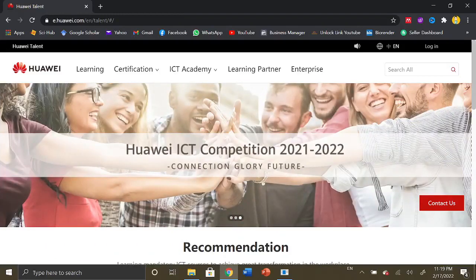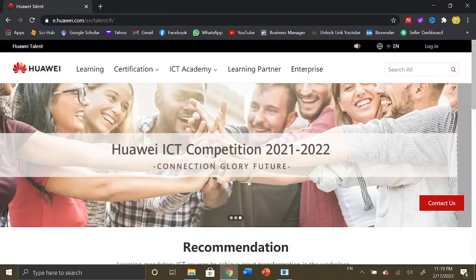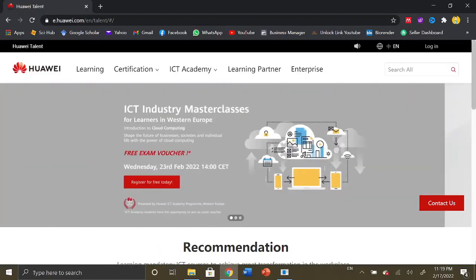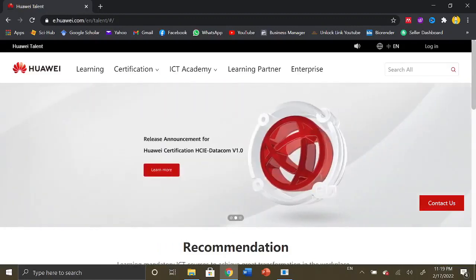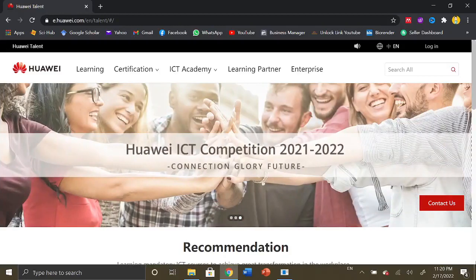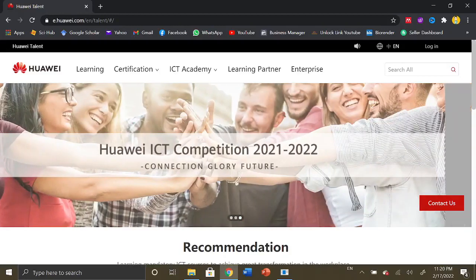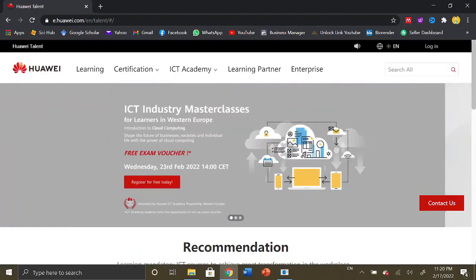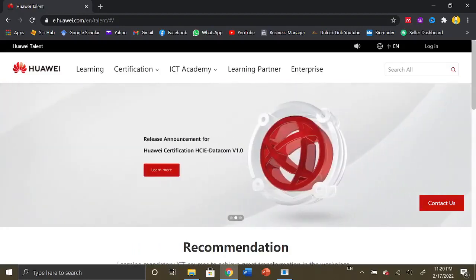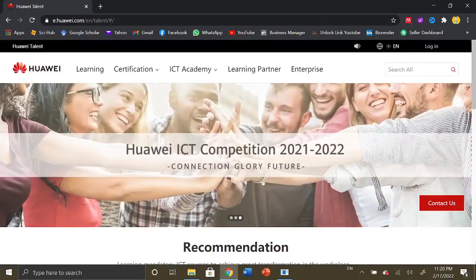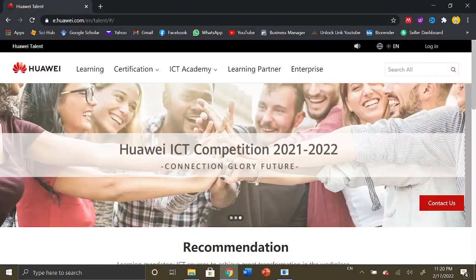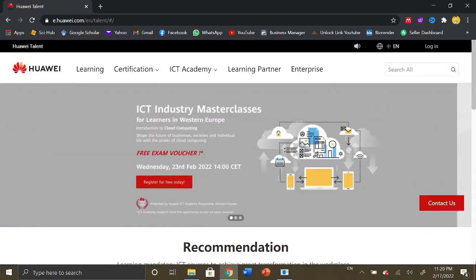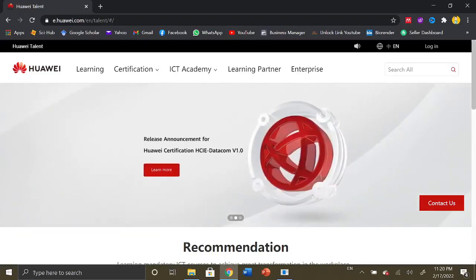You can enroll yourself in these online courses and get a certification right from Huawei. Before that, if you have not yet subscribed to our YouTube channel, do hit the subscribe button and press the bell icon so that you can receive regular updates regarding scholarships, fellowships, internships, and exchange programs abroad.